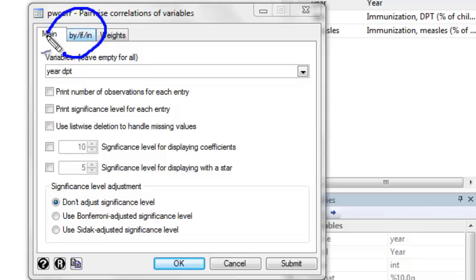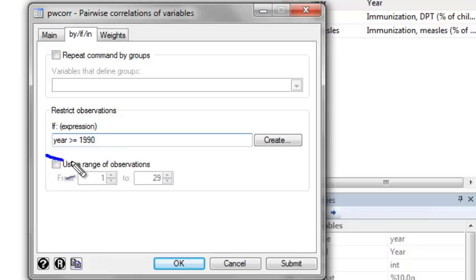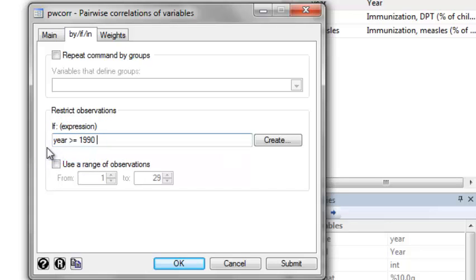Now when we're restricting our observations, we need to put in two different restrictions. We leave the first one, namely we say only include years greater than or equal to 1990. But now we need another restriction.